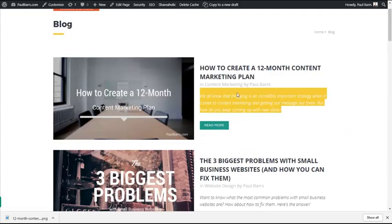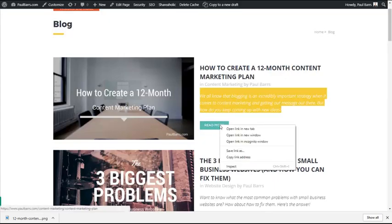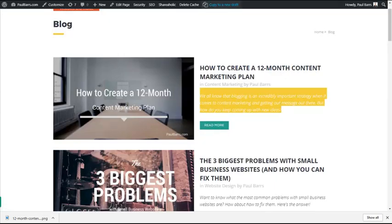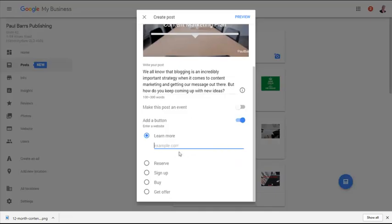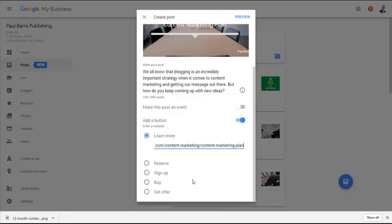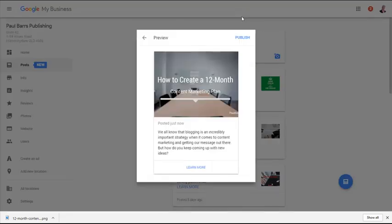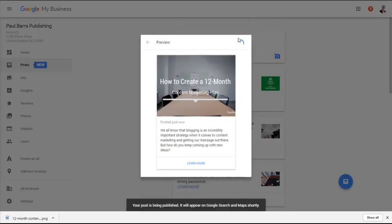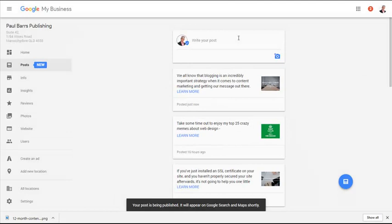And where do you think that's going to go? Back here to my blog, it's the exact same thing. Learn more, paste, and then preview. And that's how it will appear.